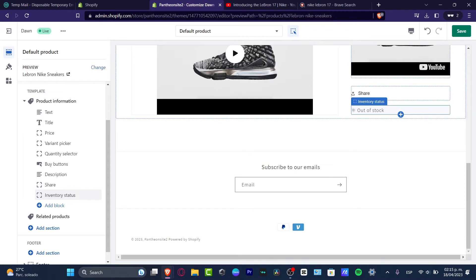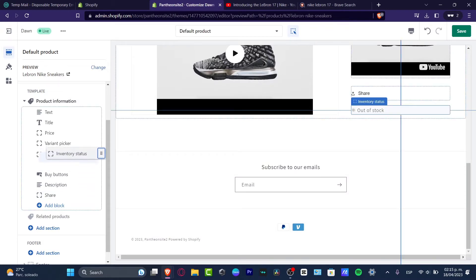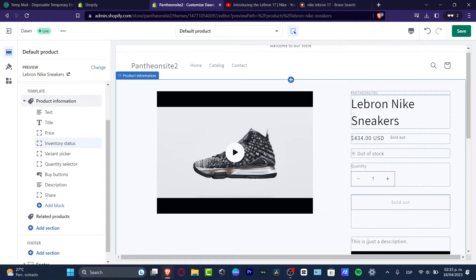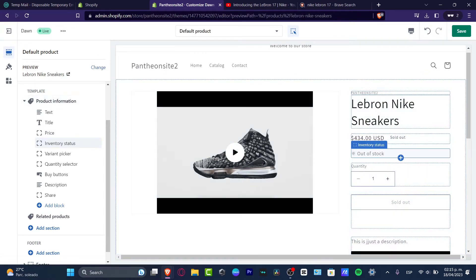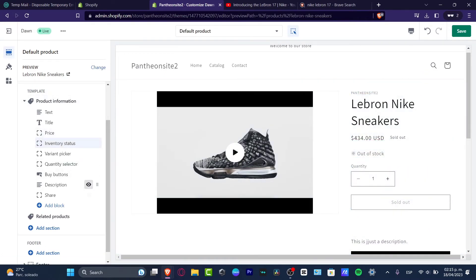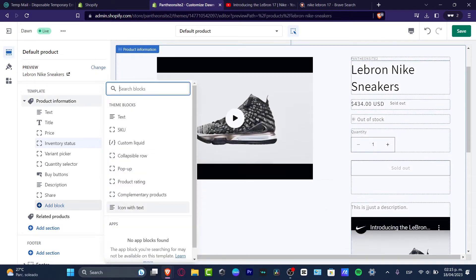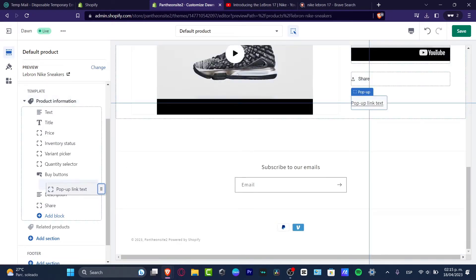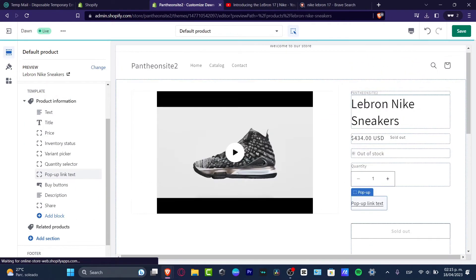I'm going to add the inventory to show out of stock. I'm going to put this one a little bit down below the price — sold out, out of stock. And then I'm going to add a new block.